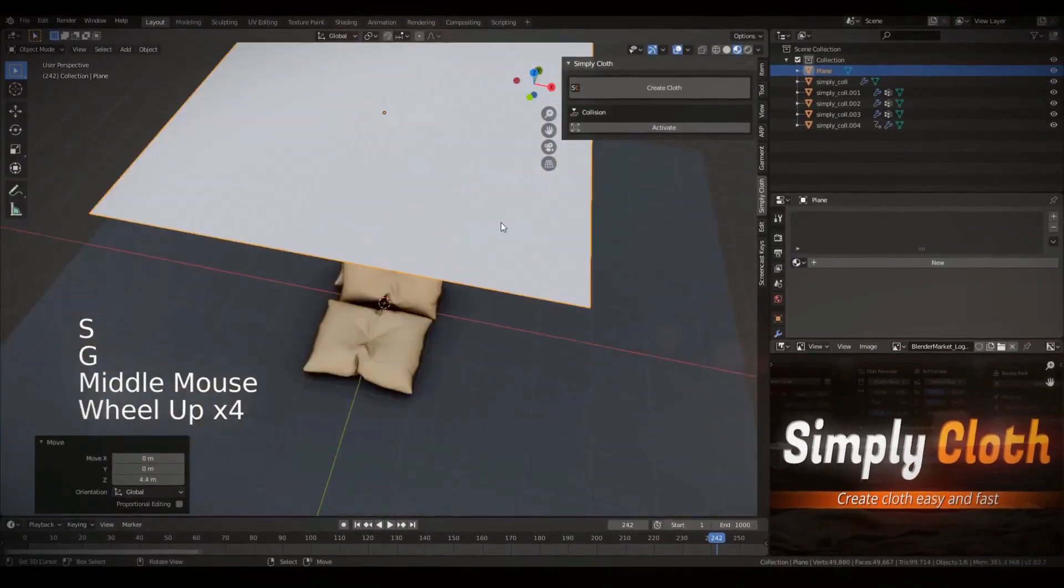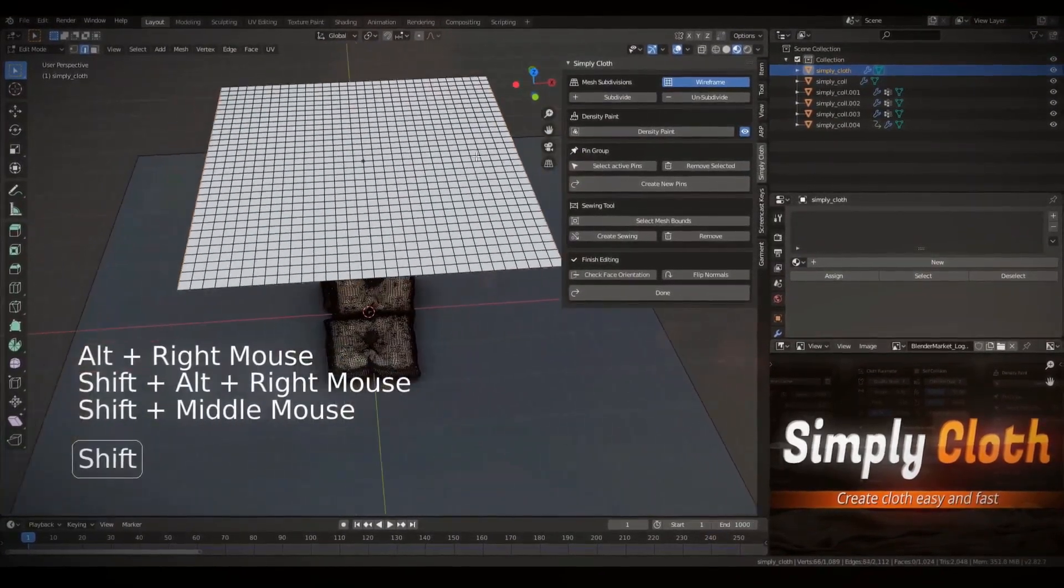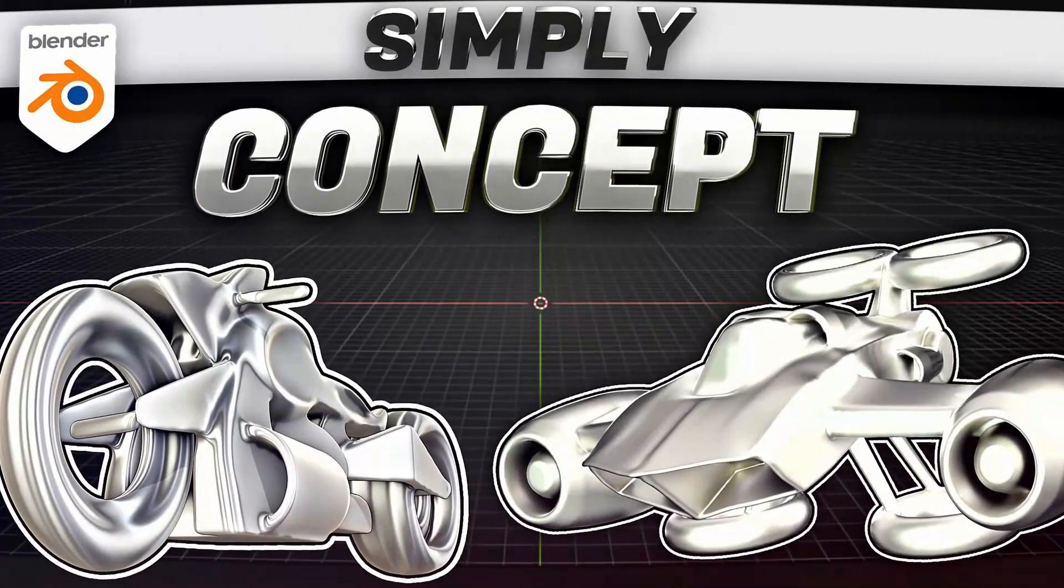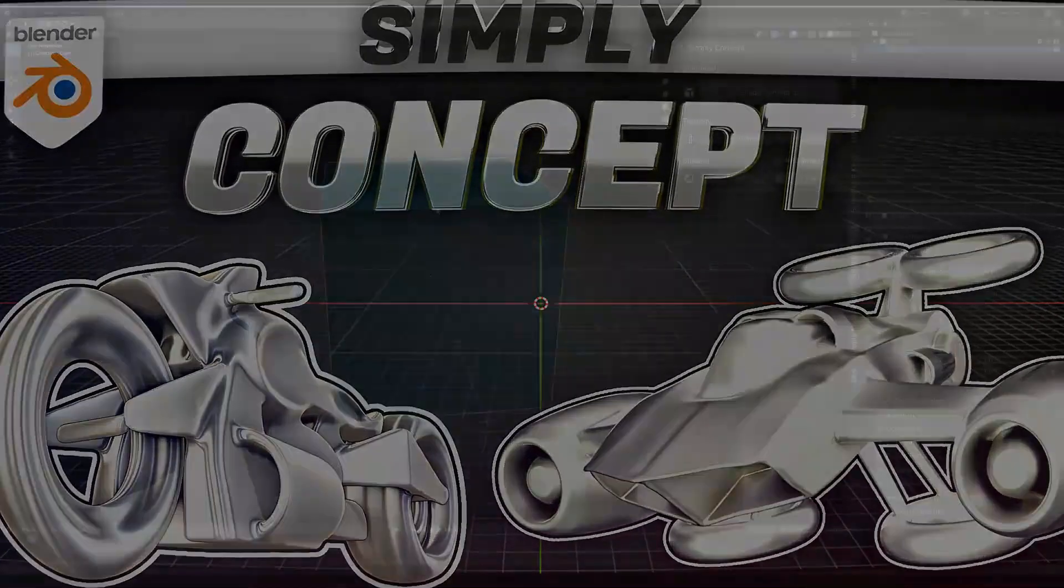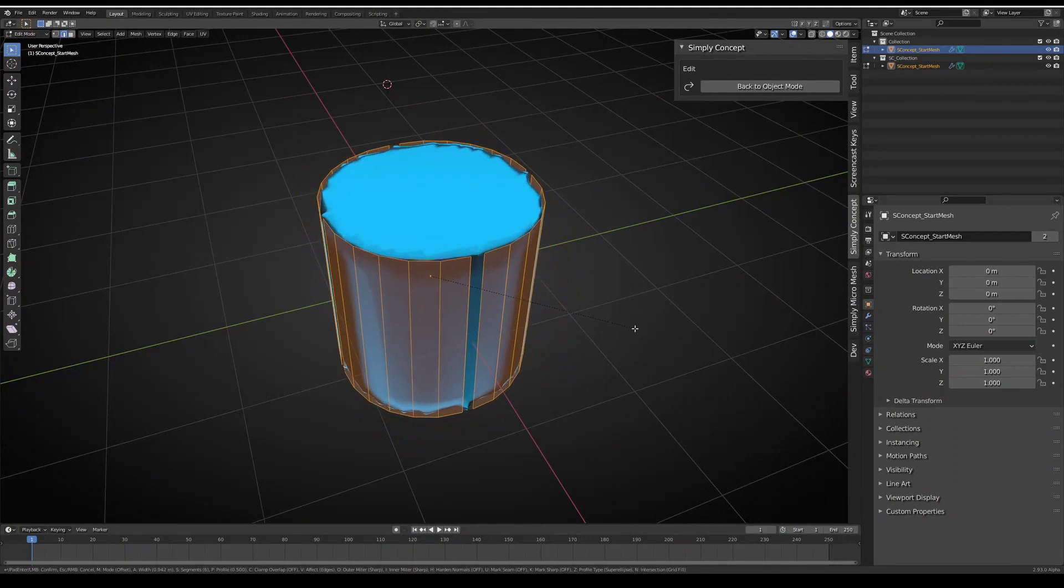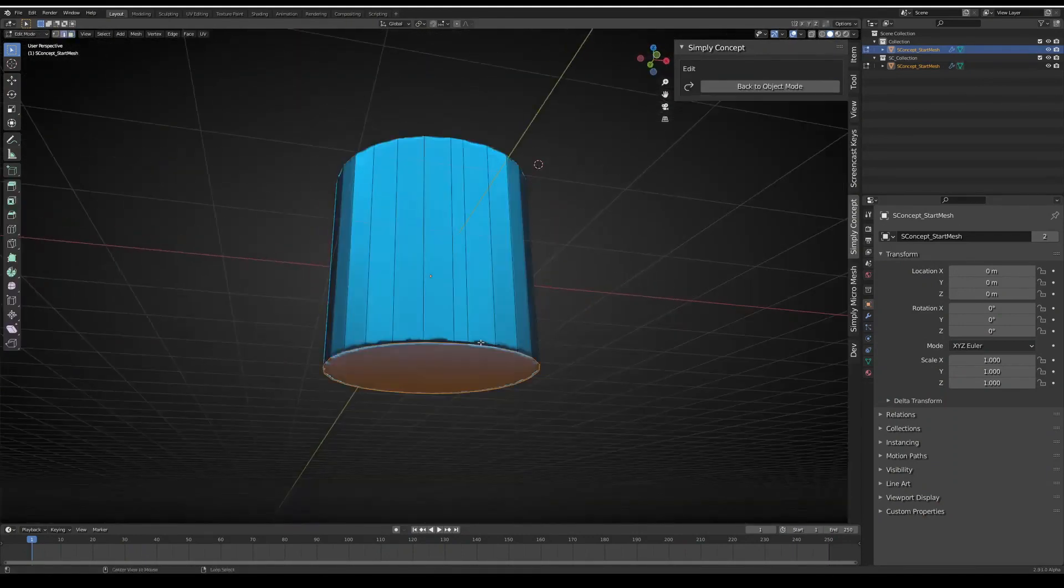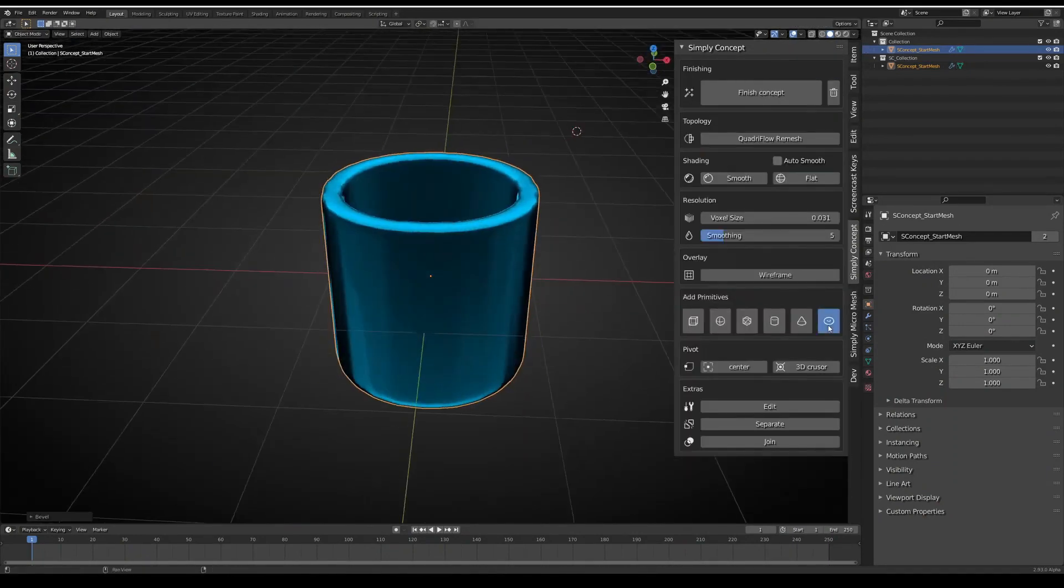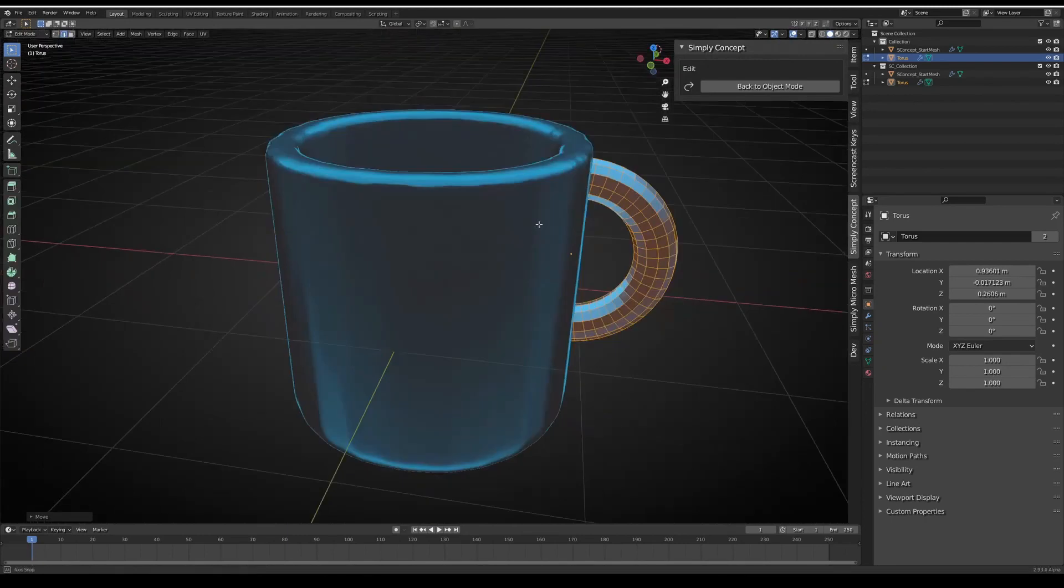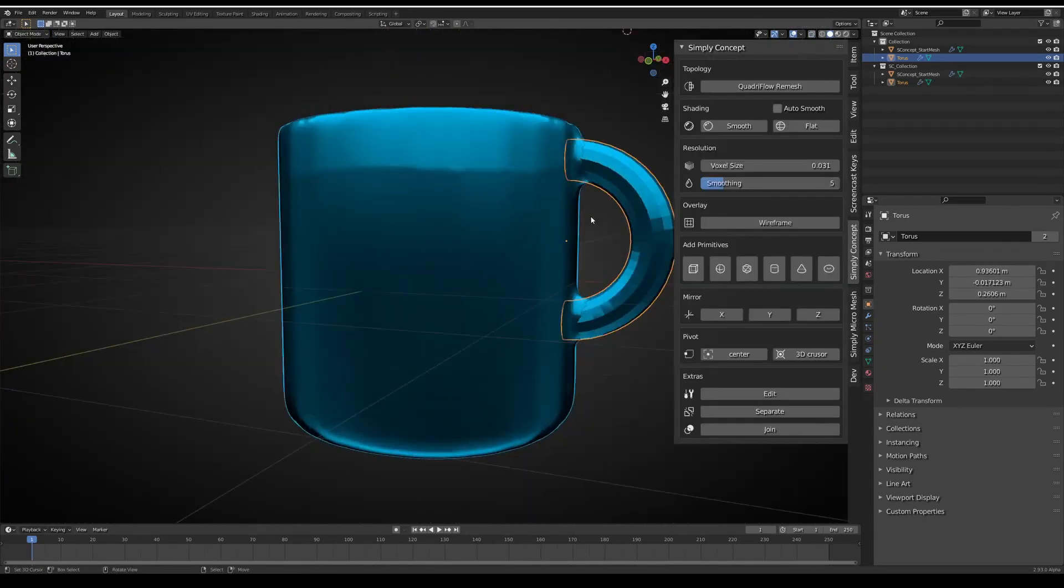Of course, some basic understanding of Blender would be nice because the add-on is just a helper tool to set you up quickly and test your clothes objects in Blender. Simply Concept add-on lets you quickly and easily concept your idea.